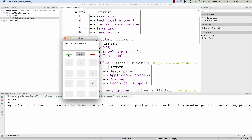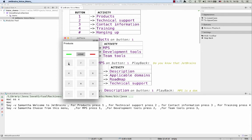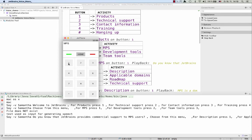Welcome to JetBrains. For products, press one. For technical support, press two. For MPS, press one. For development tools, press two. Do you know that JetBrains provides commercial support to MPS users? Choose from this menu. For description, press one. For applicable domains, press two. For roadmap, press three. For technical support, press four.